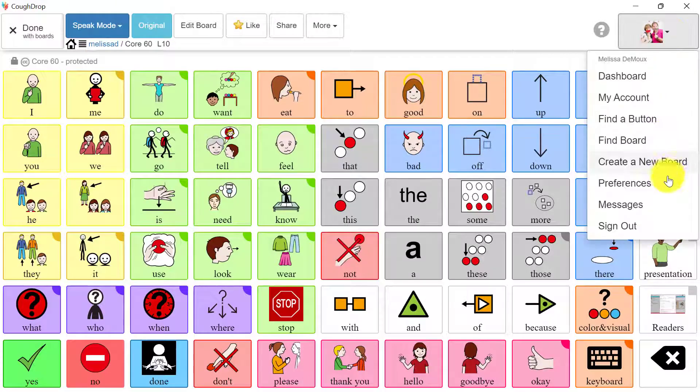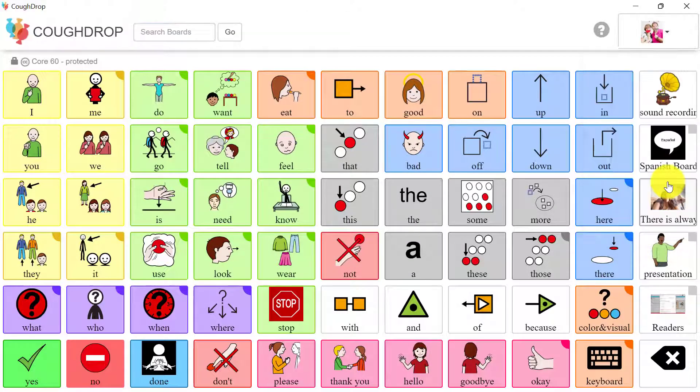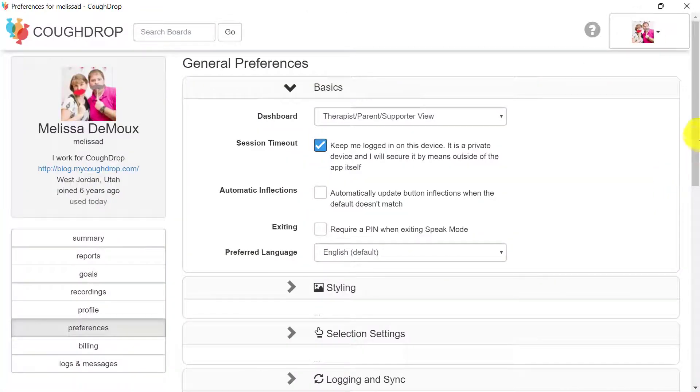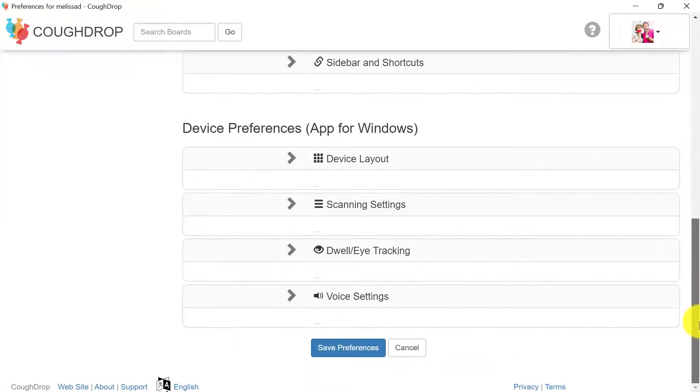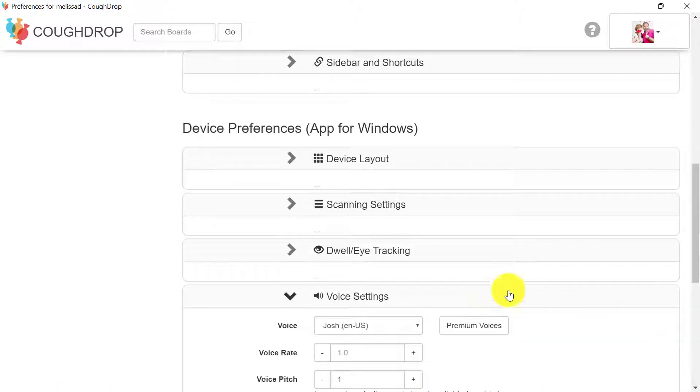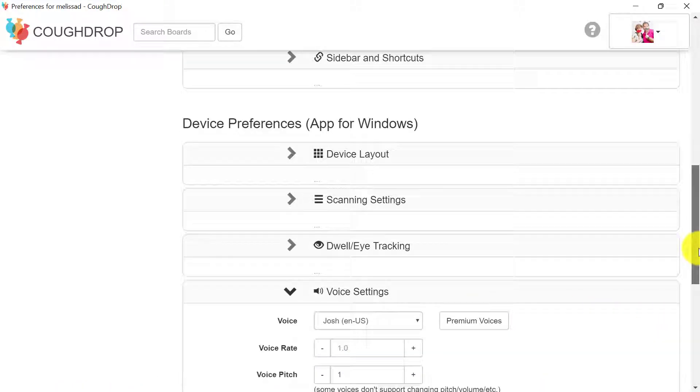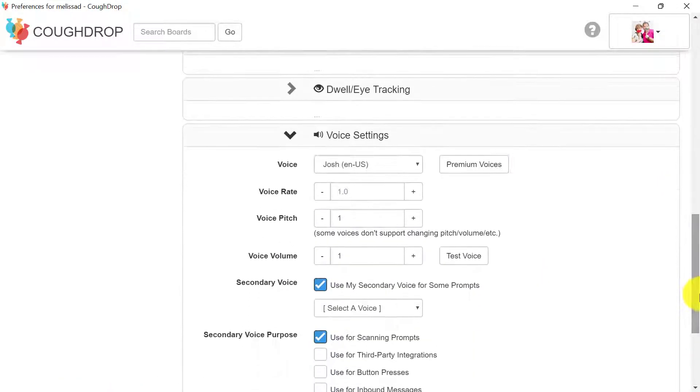CoughDrop will default to use the voices available on your specific device and you can alter the voice pitch and speed for many voices on your account preferences page.